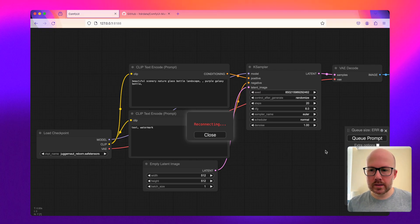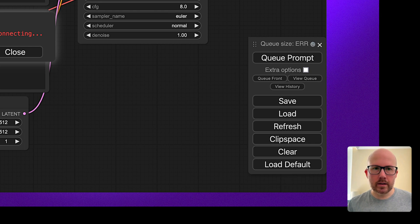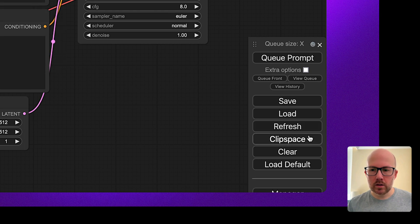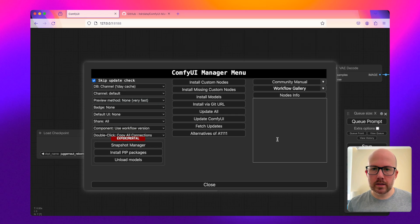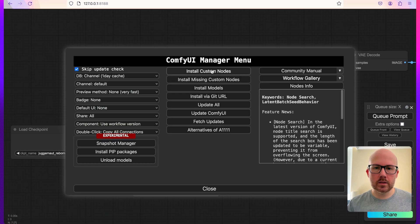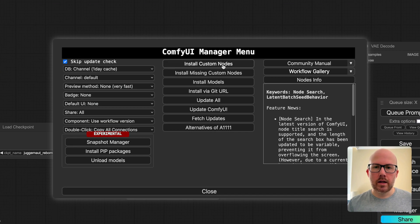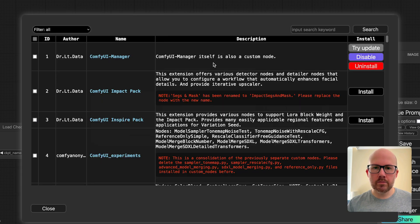If we look here, we don't see ComfyUI Manager yet, but if I click refresh, we can see the manager is now installed. We can now install custom nodes, update them, and much more within the ComfyUI Manager menu.